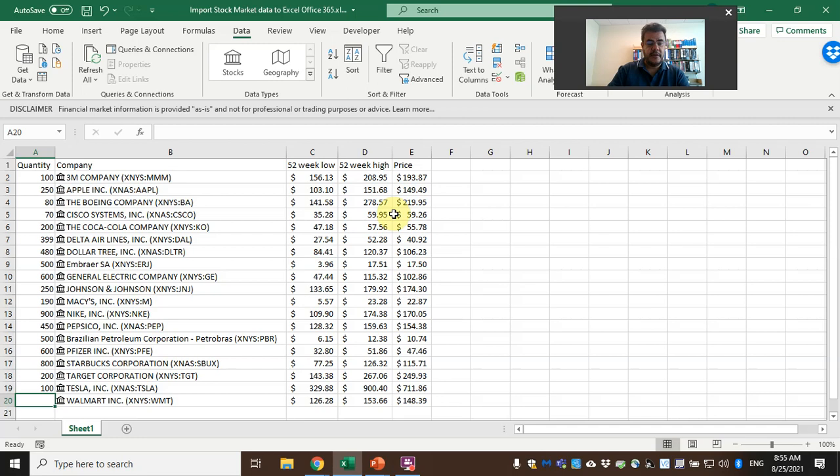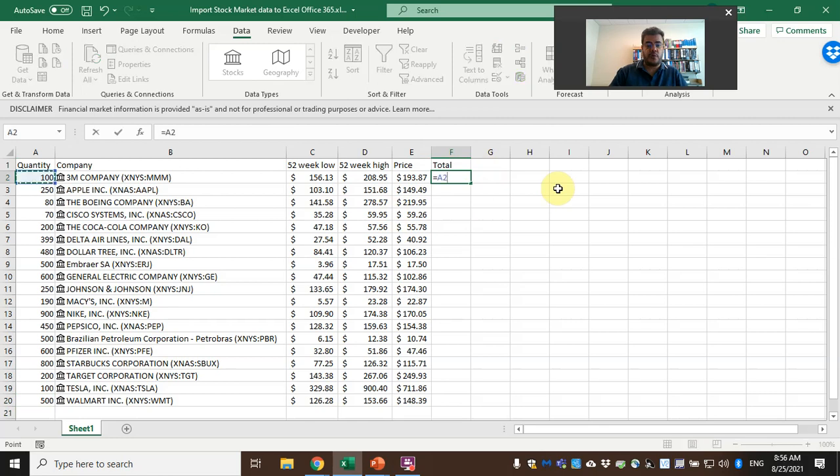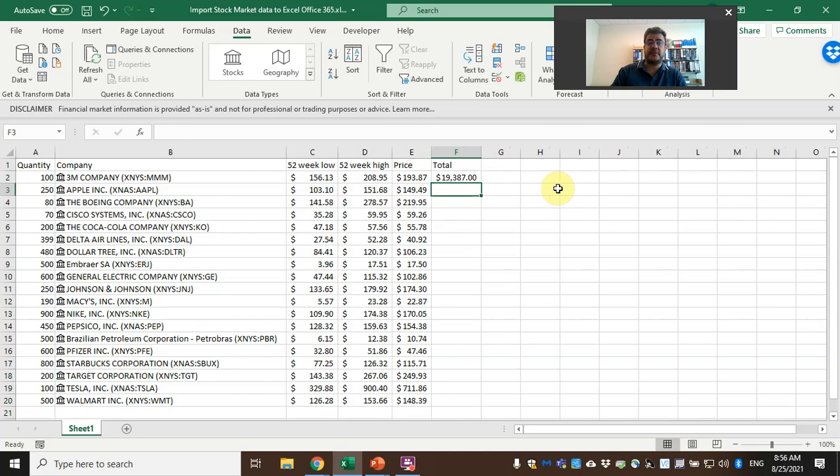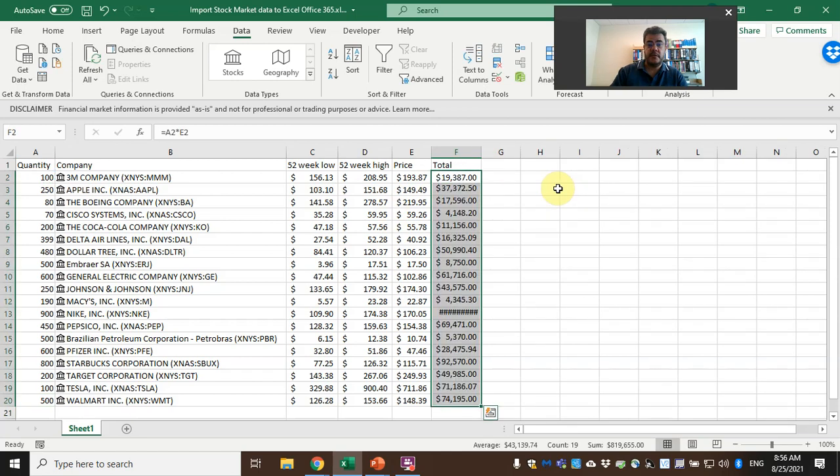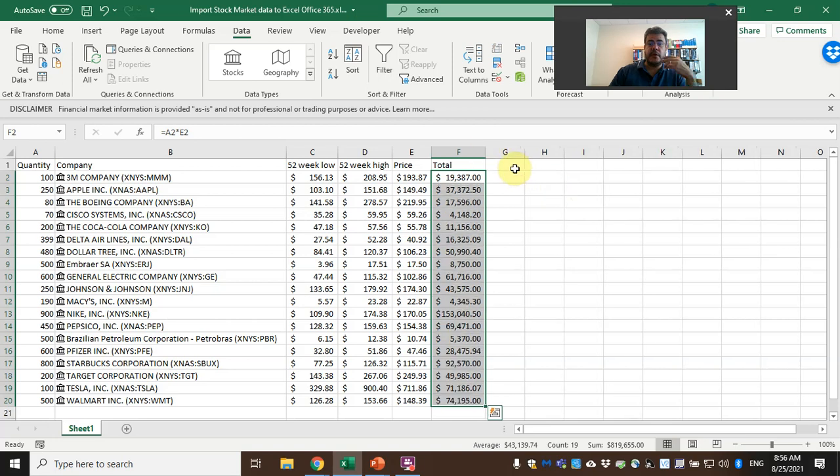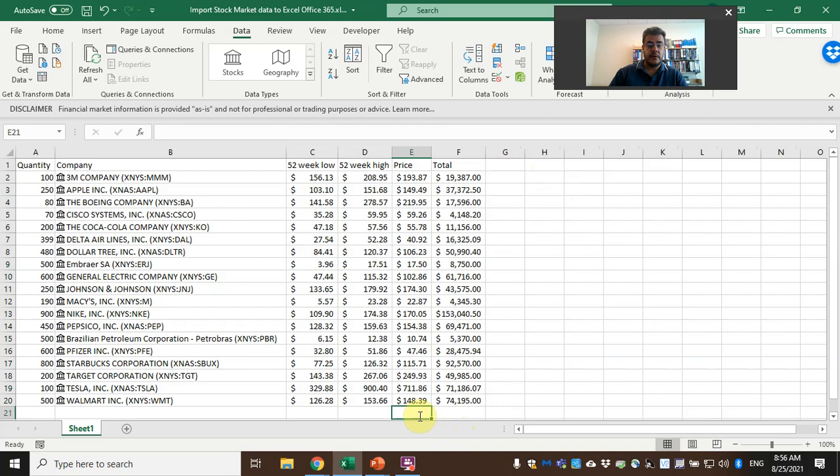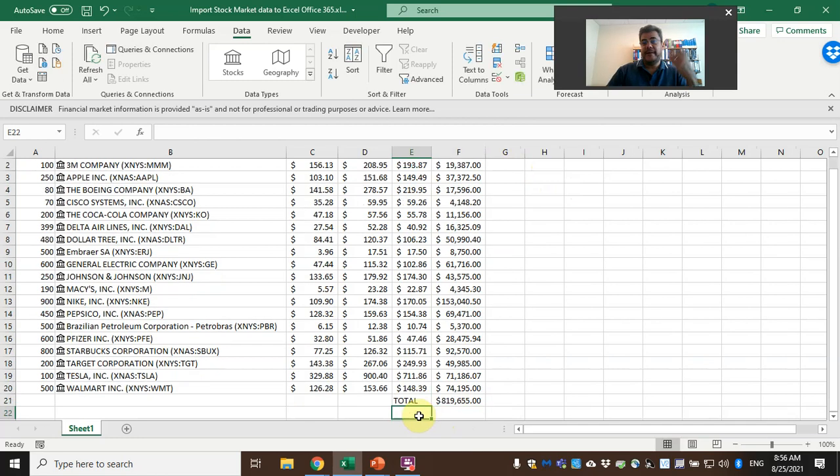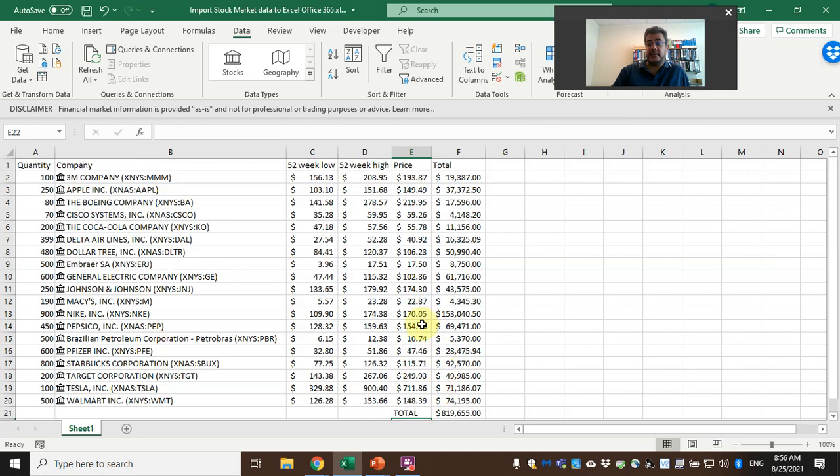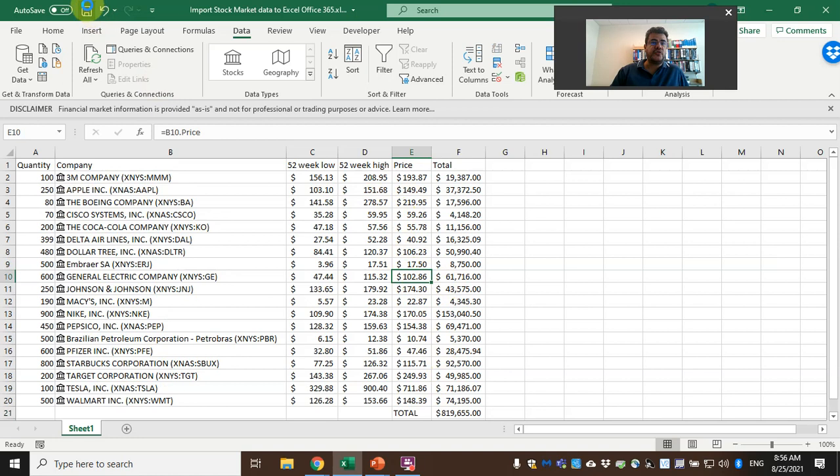And then here we can use the total. So here, quantity times price, copy and paste. And here we have our total. So now my retirement fund or my college fund or whatever—I have $819,000 here. So quite easy how to do it.